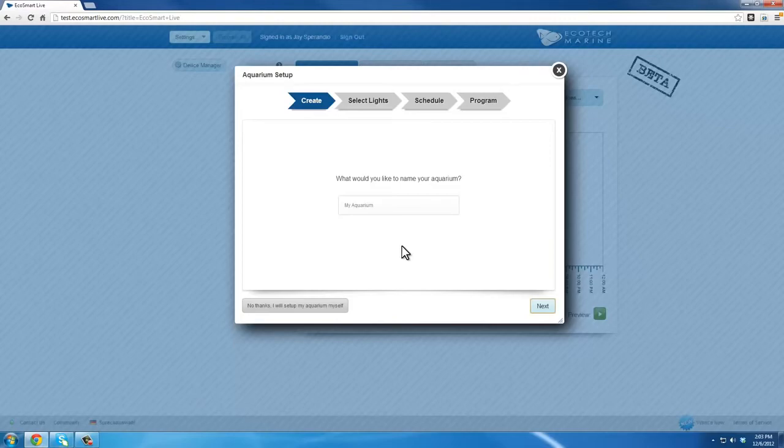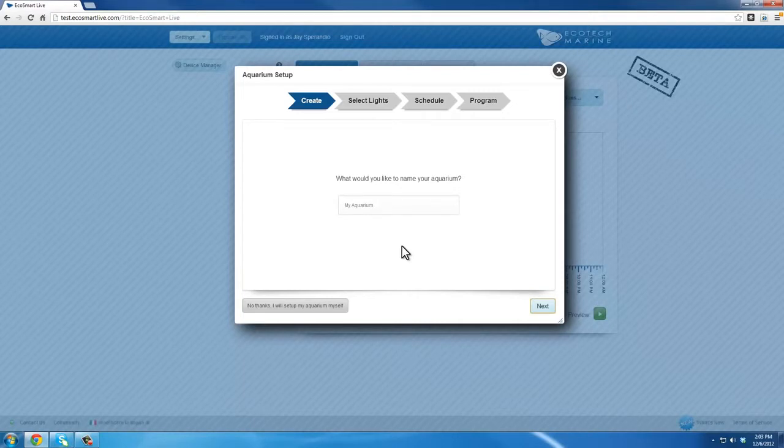Before running the Aquarium Setup tool, ensure all lights are powered on and that one is connected to your computer via USB. Also, make sure the Connection Manager is running and is connected.